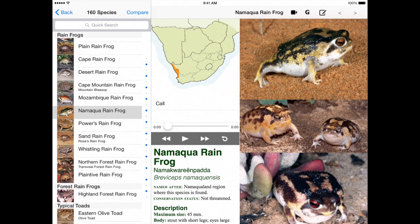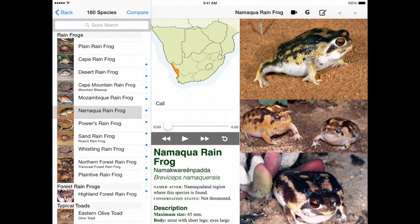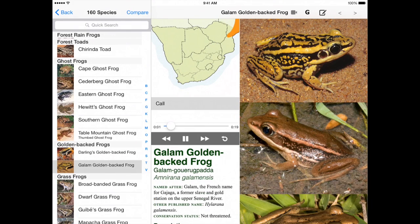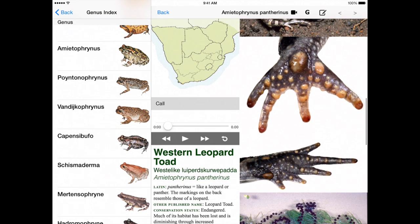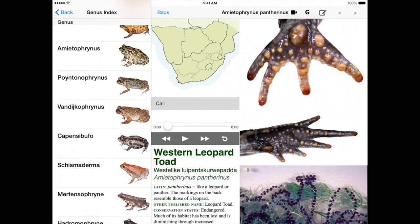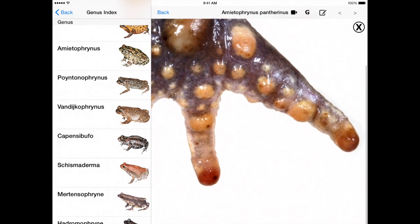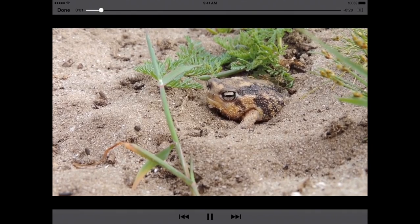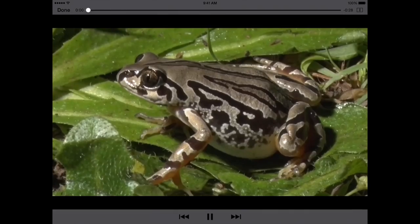Each species has a distribution map which you can expand just by tapping on it. Tap the play button to hear the frog call — there is a recording of the call of every frog. Scroll through the 1,600 amazingly detailed images and tap to zoom in. There are also more than 60 videos showing the frogs in various activities.